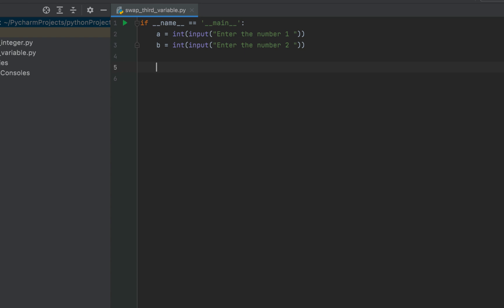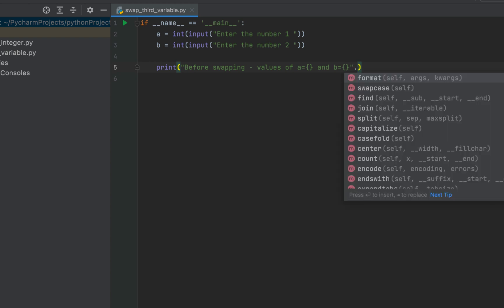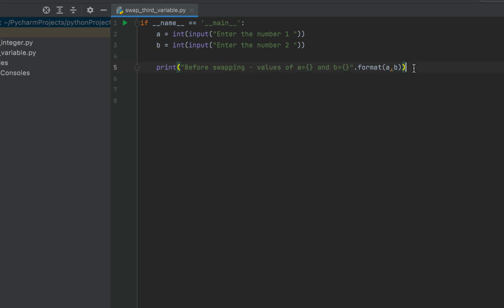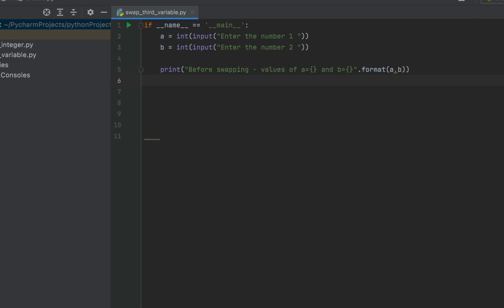Now I'll print the values of the variables before the swapping happens. I'll write: print("Before swapping - values of a = {} and b = {}".format(a, b)). This message will be printed after I have entered the two numbers from the console.